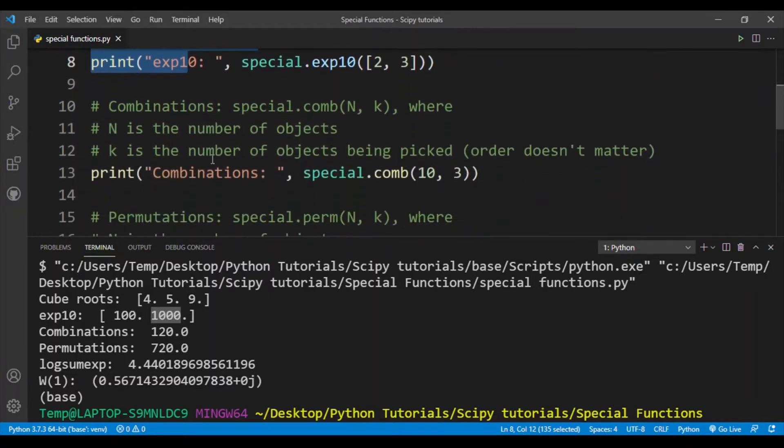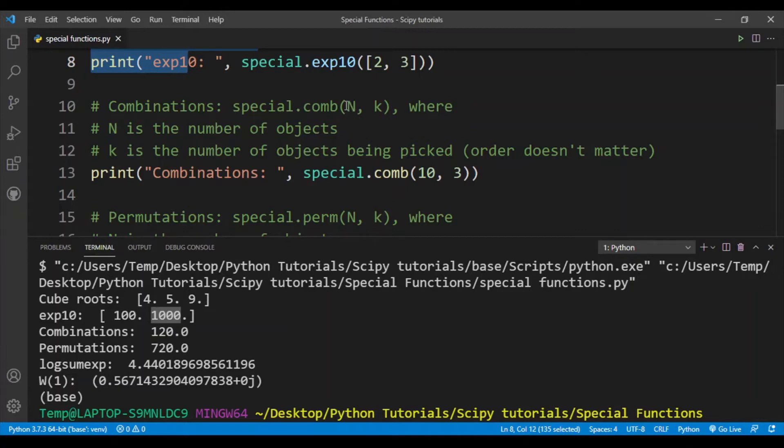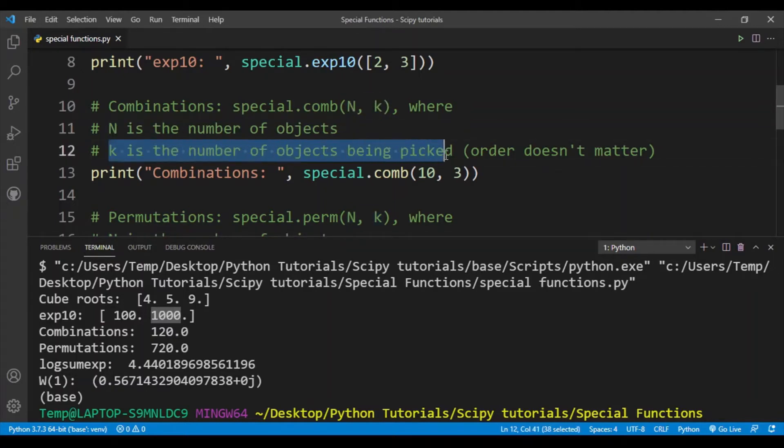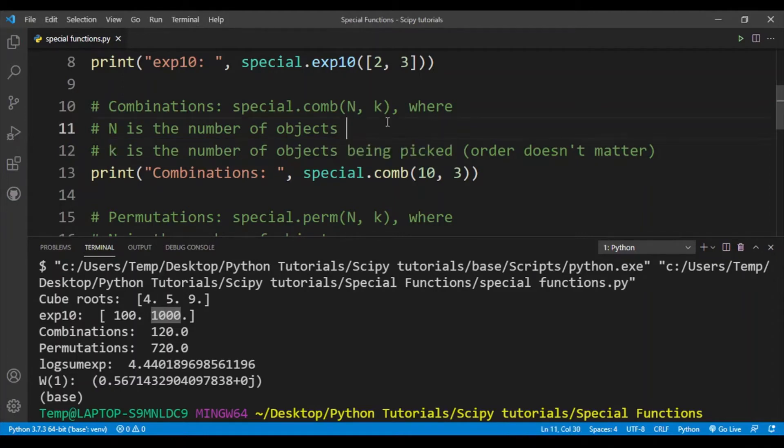Next is combinations. Scipy gives us a very handy function to calculate combinations. Here we have two arguments, N and k, where N is the number of objects and k is the number of objects being picked. Let's say I have 10 objects and I want to pick three random objects from those 10 objects.